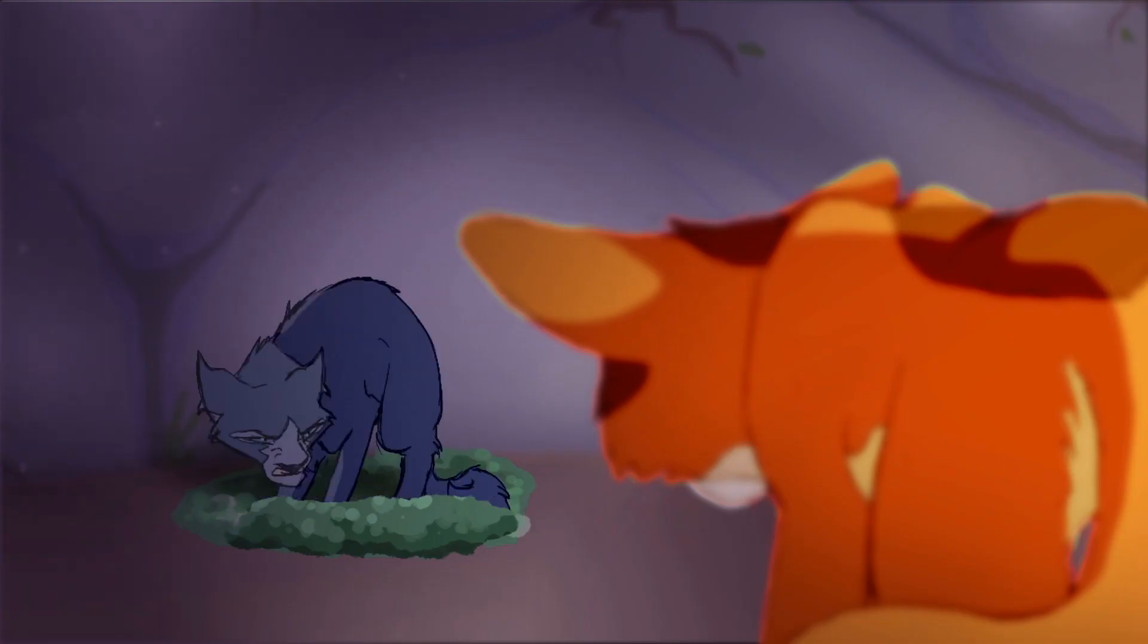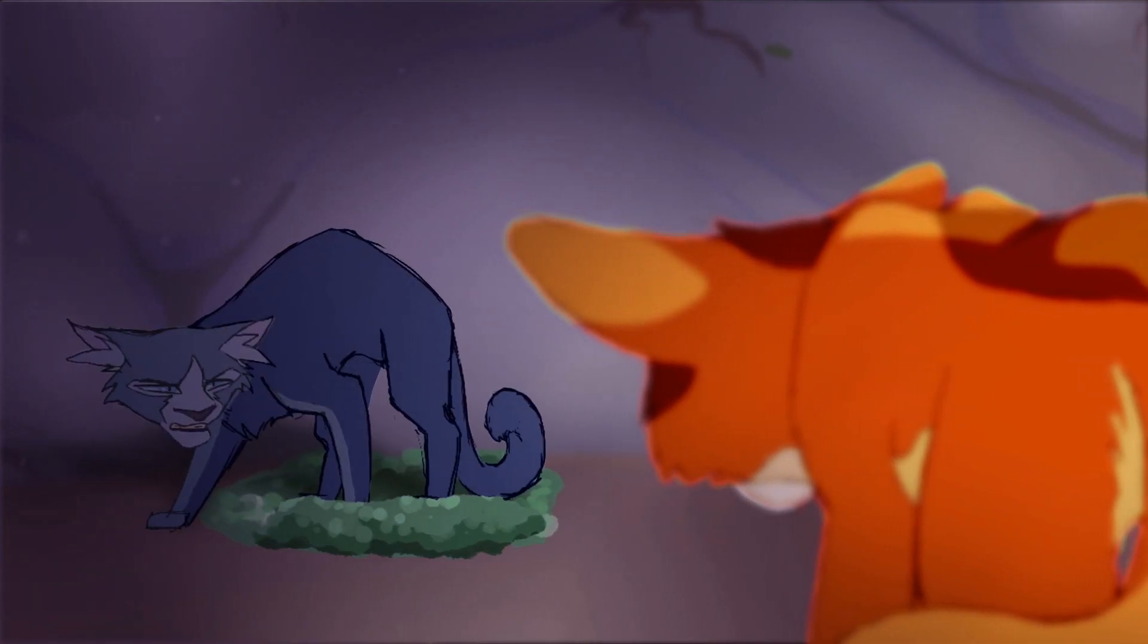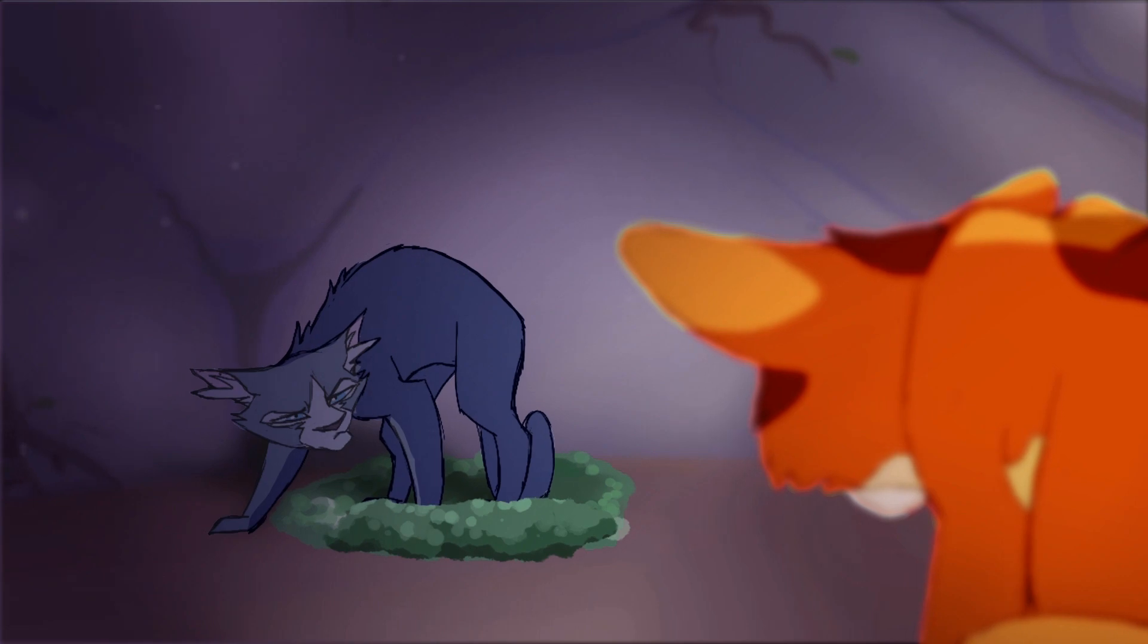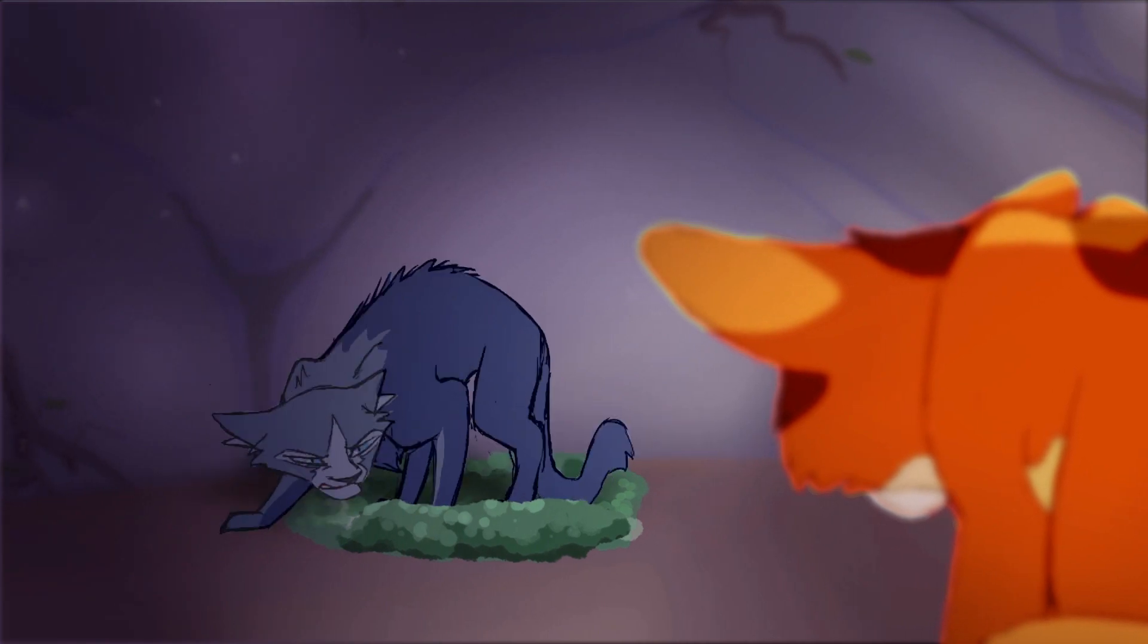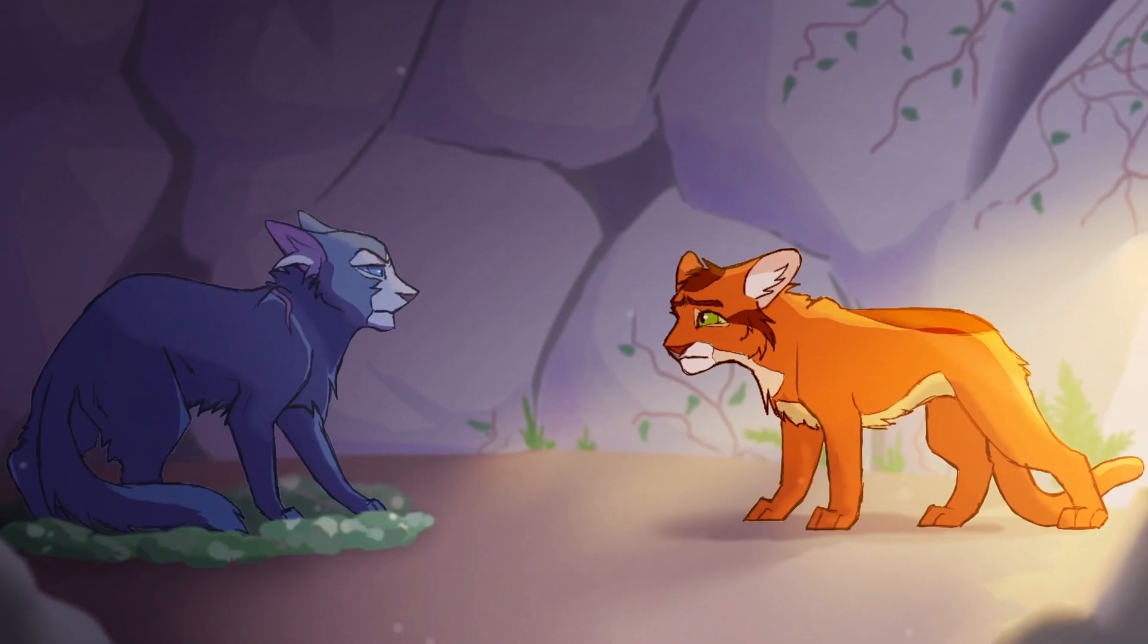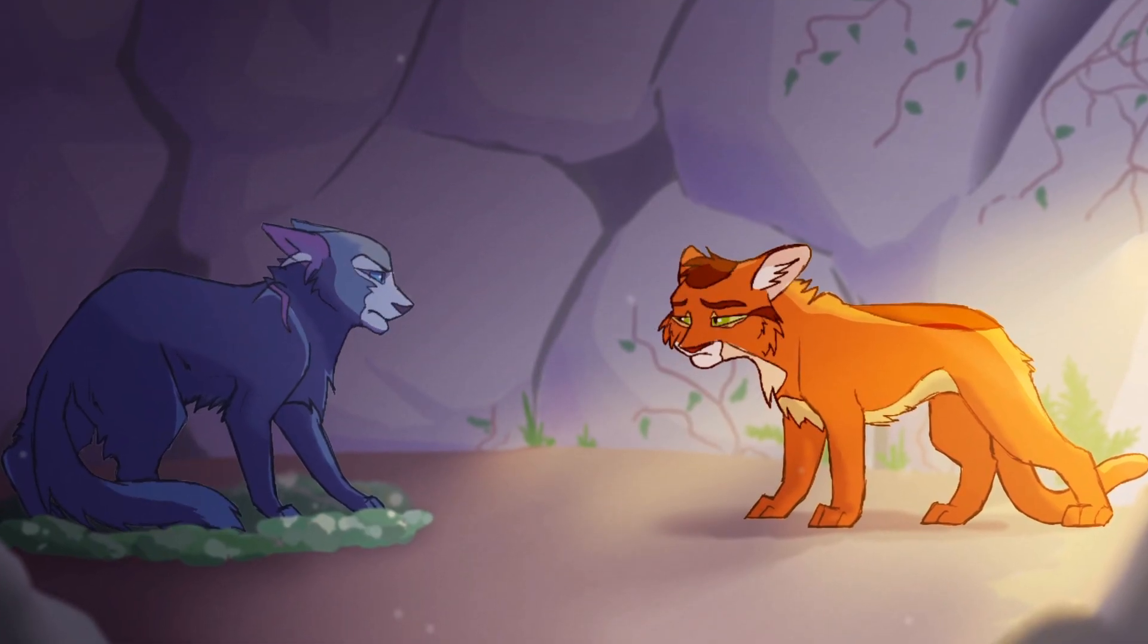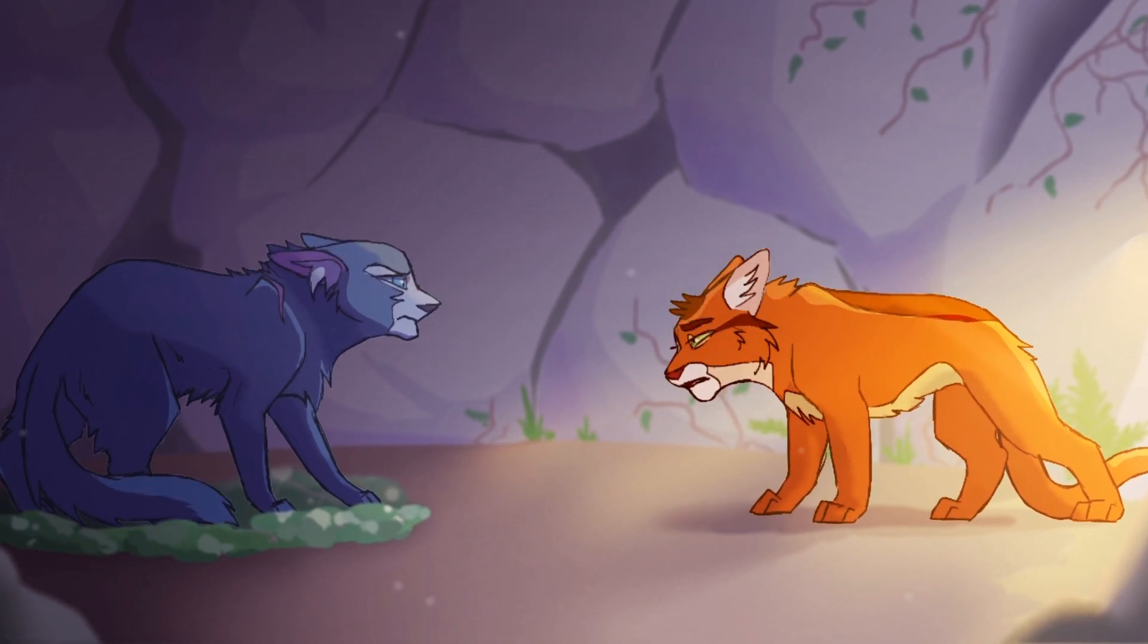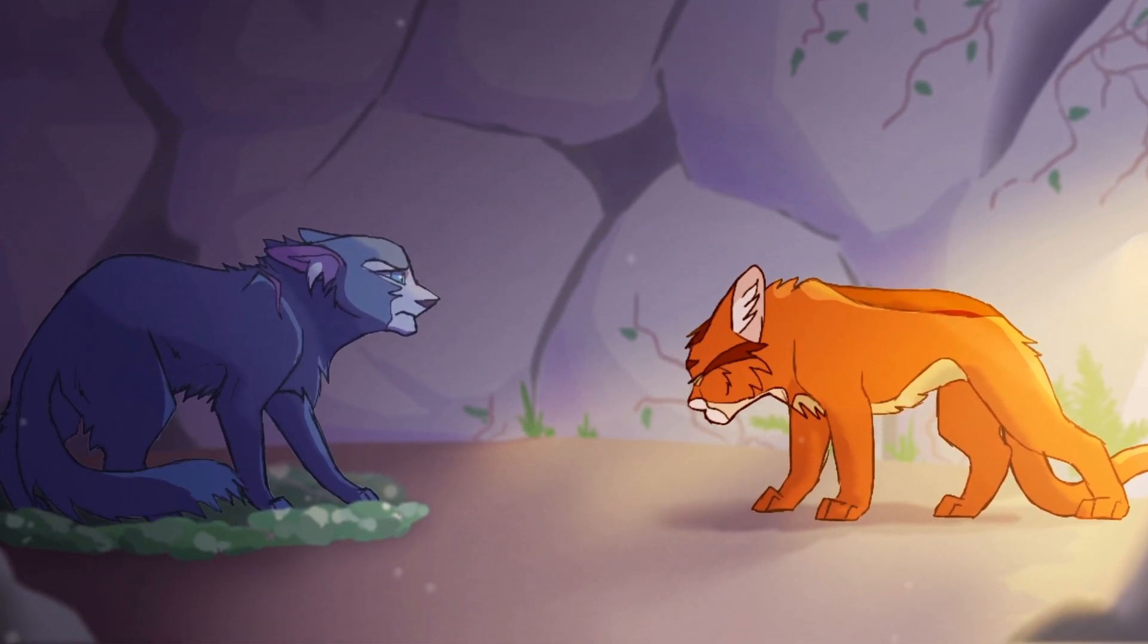I'll fetch Thinderpelt. Stay where you are. I don't know, Bluestar.